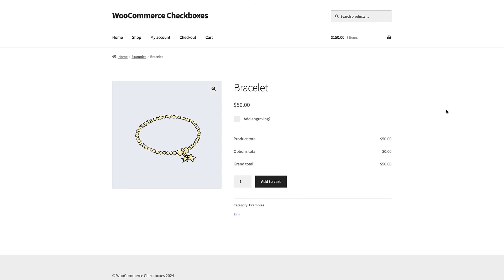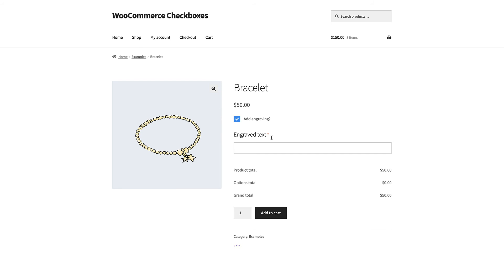Finally, you can also display checkbox fields conditionally. So for example, if a user selects a certain option, you can show them a checkbox field. Or if a user selects a checkbox, then you can show them further options.